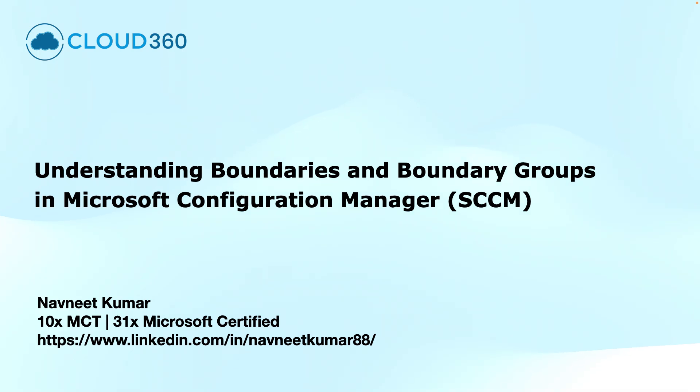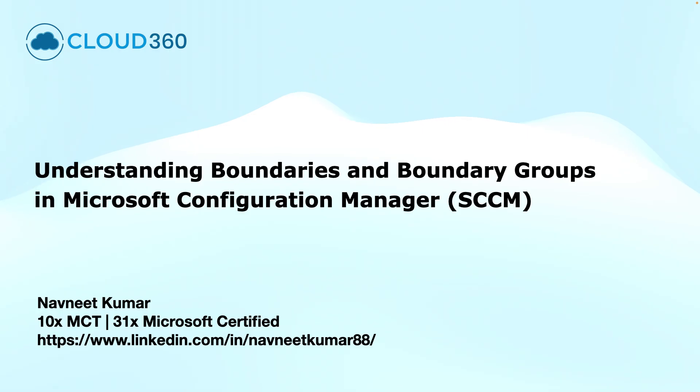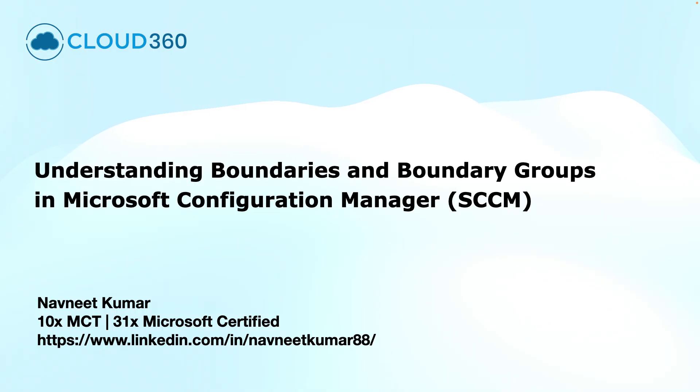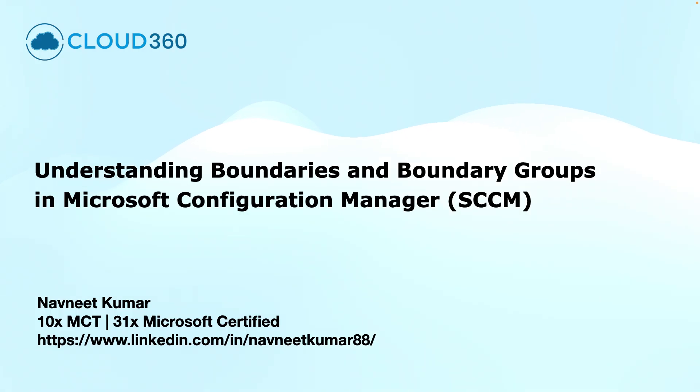Hello and welcome to this video where we will cover the concepts of boundaries and boundary groups in Microsoft Configuration Manager. These elements are essential for defining how the clients will find the resources like distribution points and the management points. Understanding these elements helps ensure efficient client communication and content delivery.